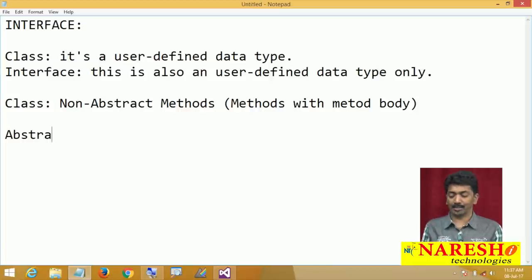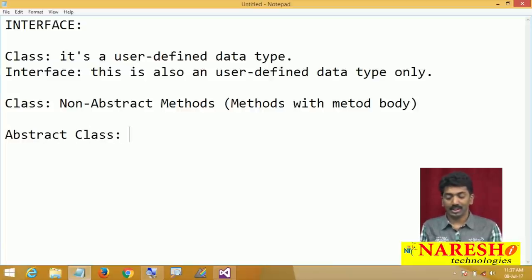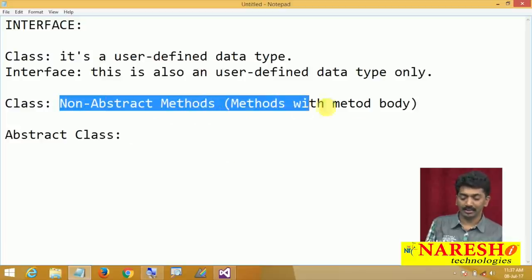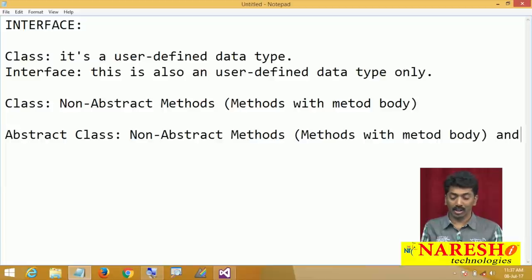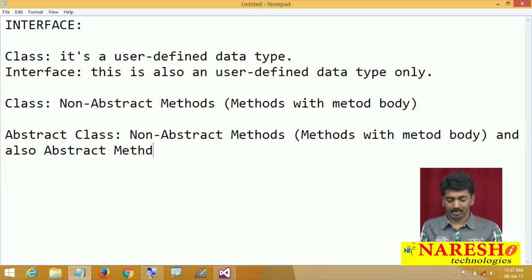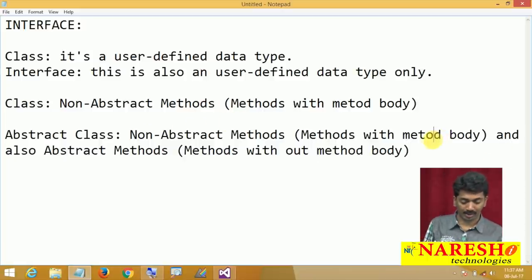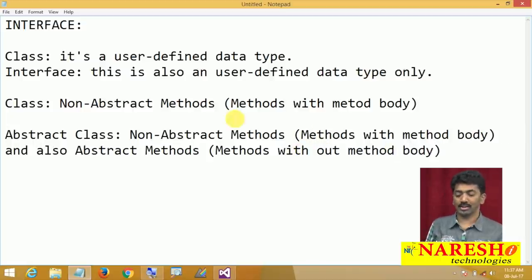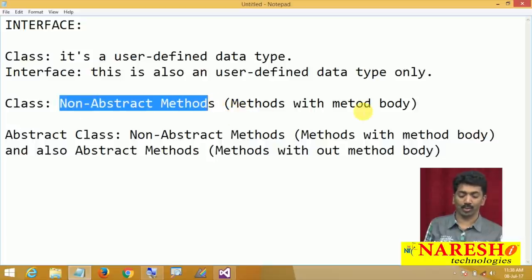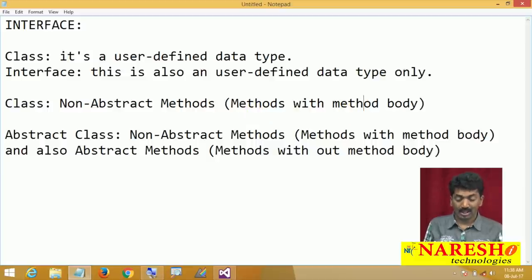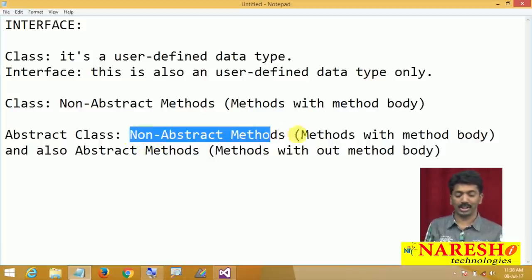And suppose if your class is abstract, it can contain non-abstract methods — that is methods with method body — and also abstract methods, which are methods without method body. Both can be present in an abstract class.